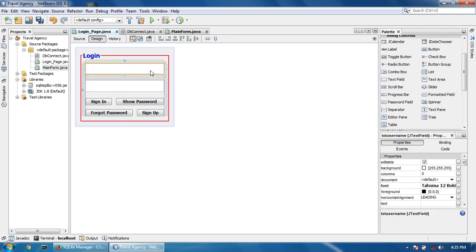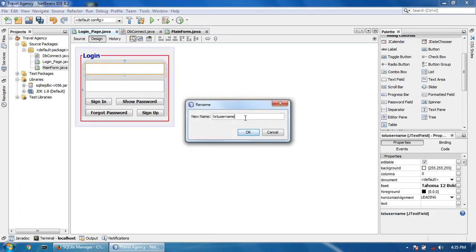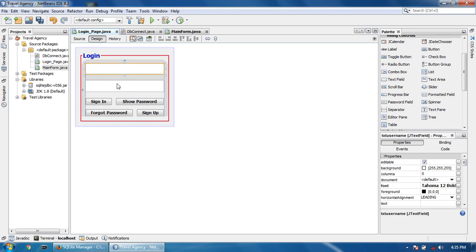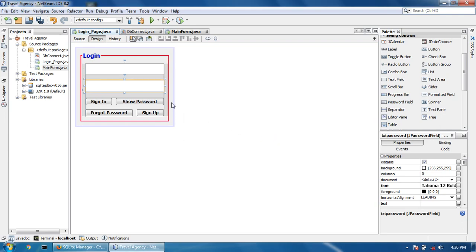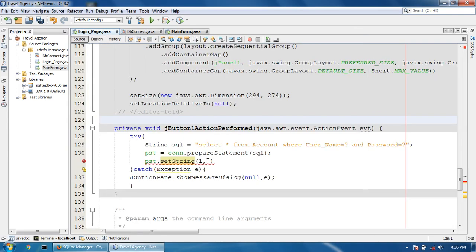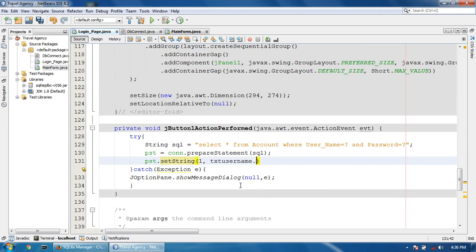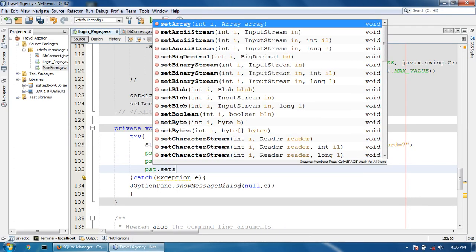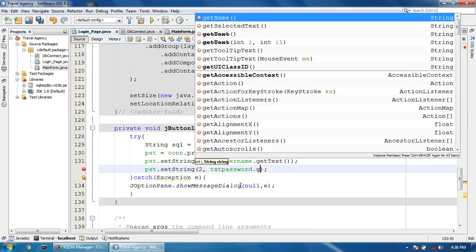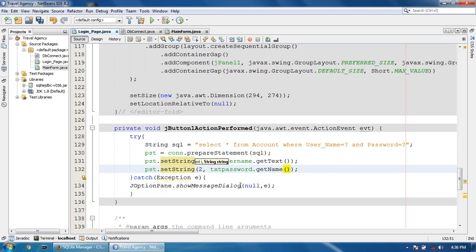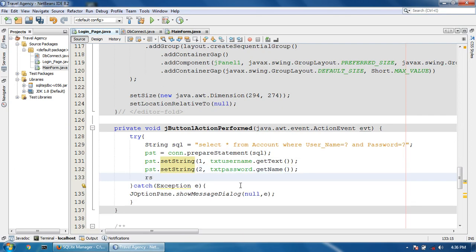Take a variable for the text field — txt_username and txt_password. Set pst.setString(1, txt_username.getText()) and pst.setString(2, txt_password.getText()).